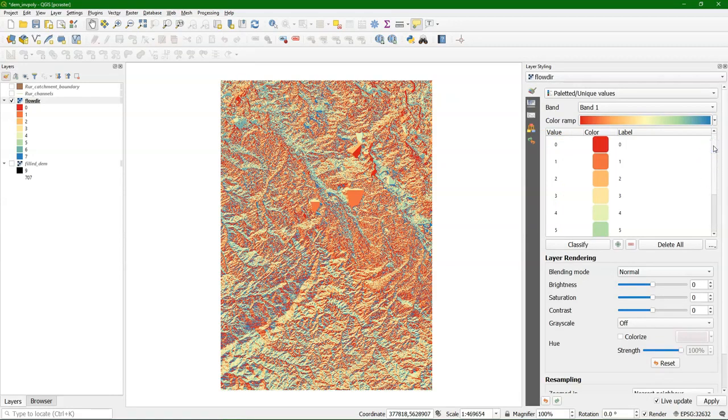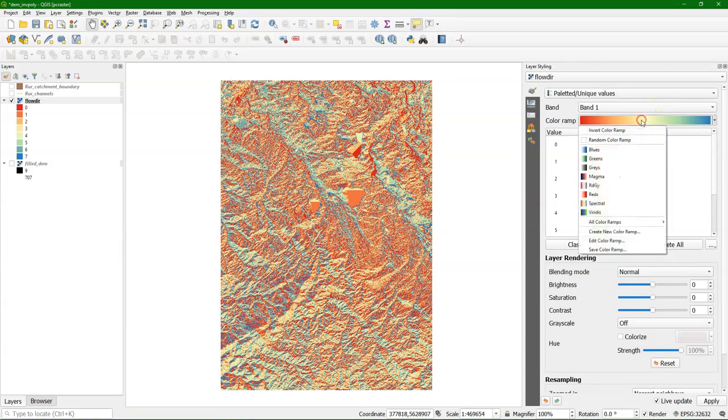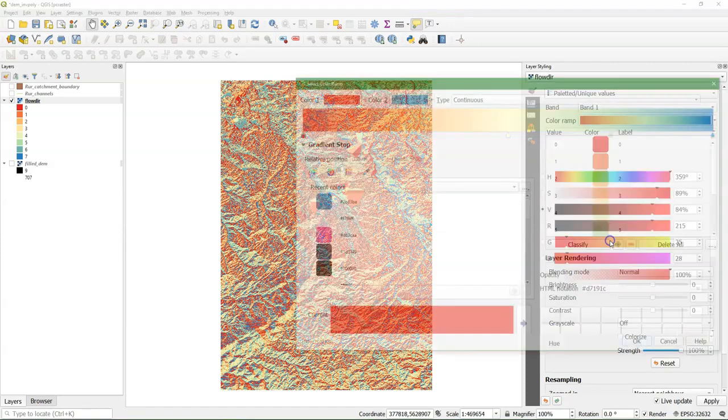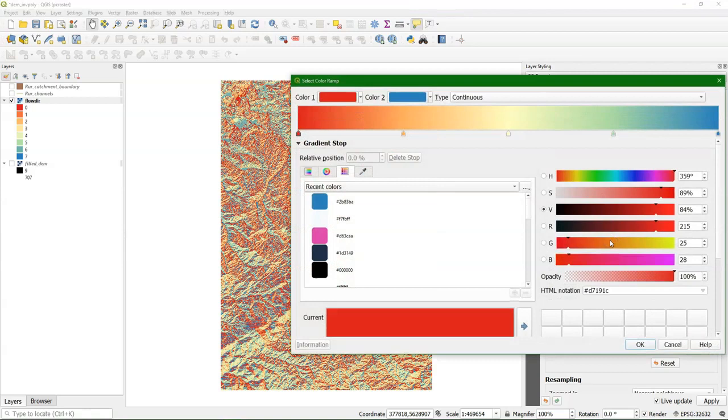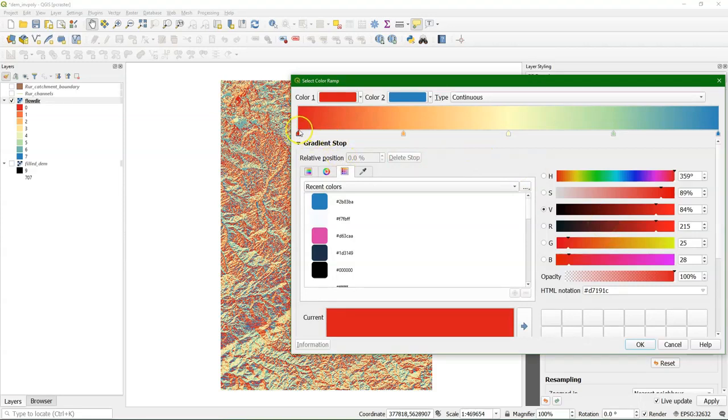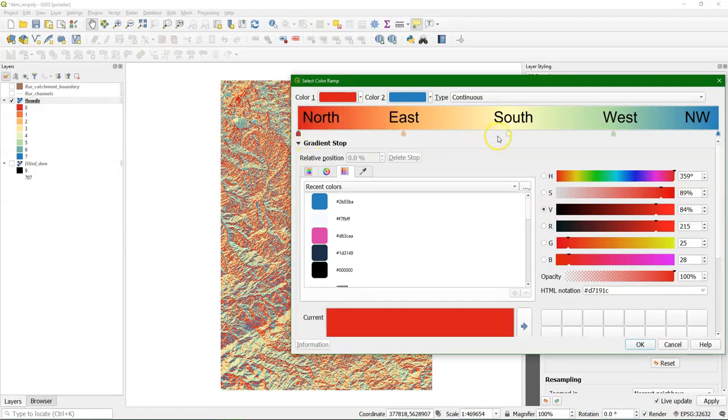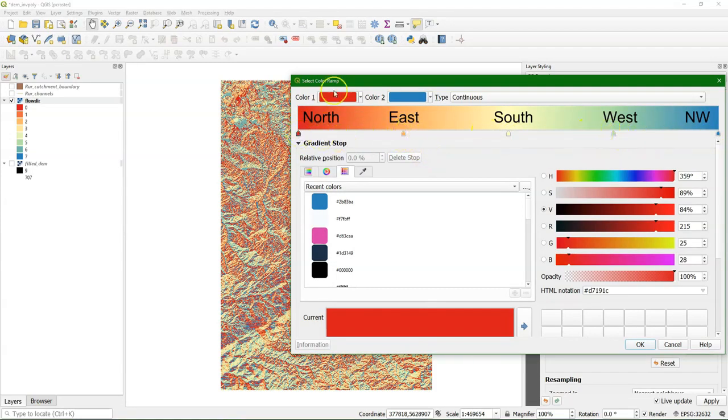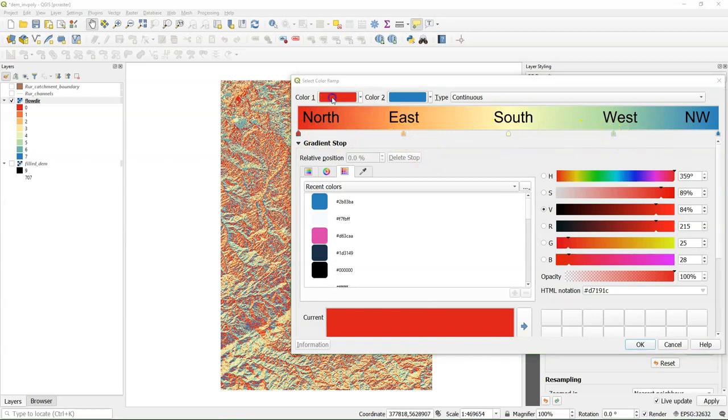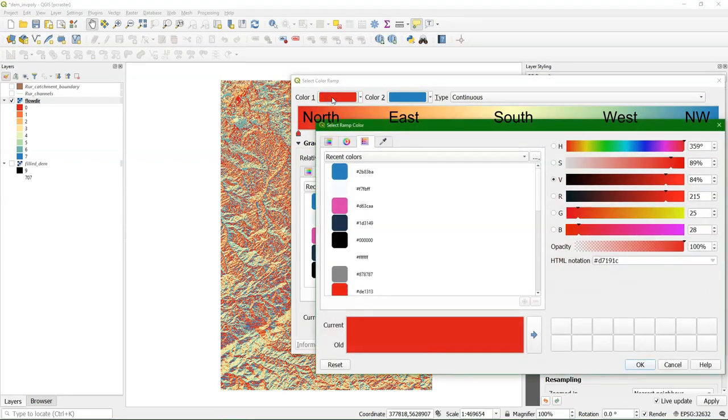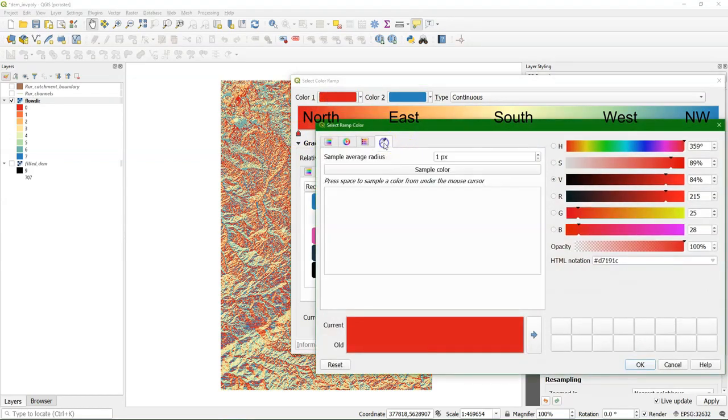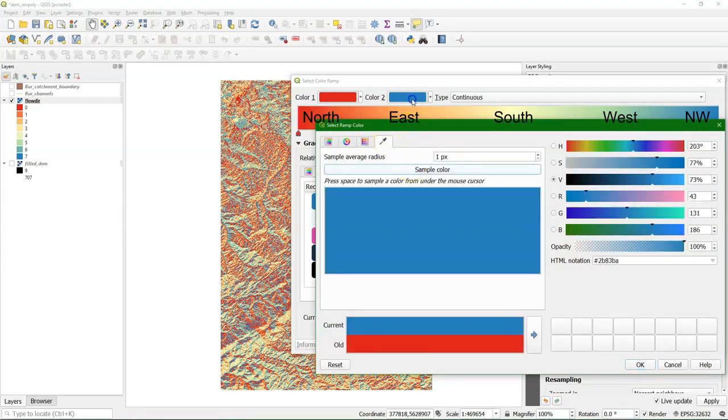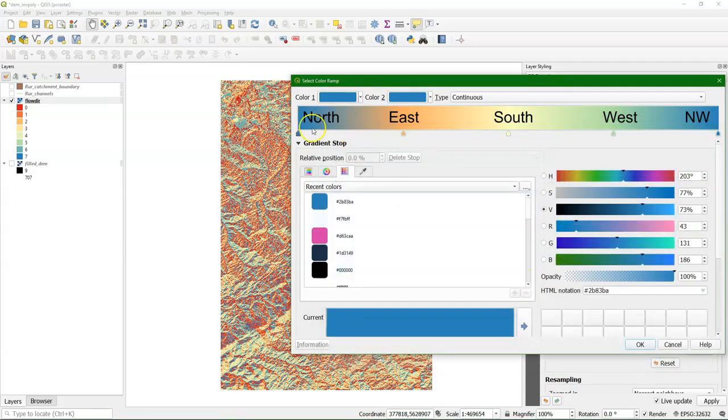Now I can edit the color ramp by clicking right and choose Edit Color Ramp. Now the first thing I want to do is to make the first color the same as the last color. Because this is north, this is south, and this is northwest. And this will be east, and that will be west. So to make the first color the same as the last color, I click on the color. I choose the color picker, and I click sample color, and I move it here. And then I click OK. And now the first stop of the gradient and the last stop are exactly the same.